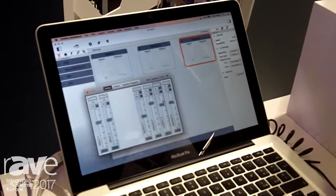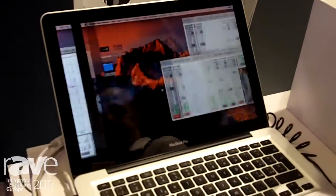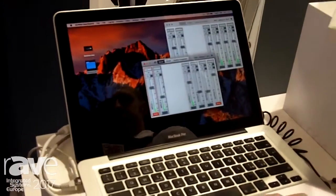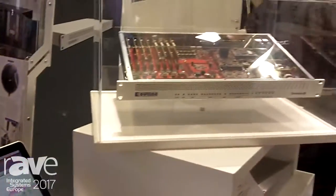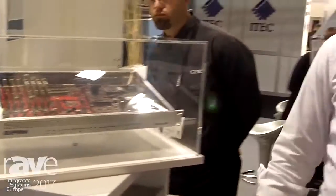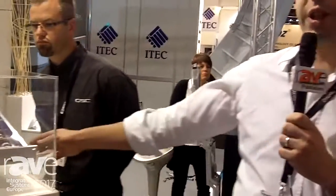The product will be officially presented at ProLight and Sound. Right now, if you need any more information, please visit our website at www.outline.it. Bye bye!